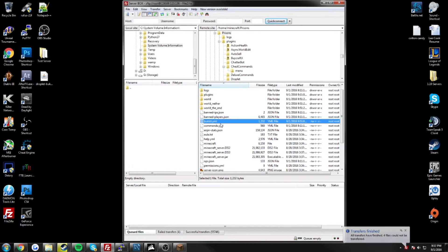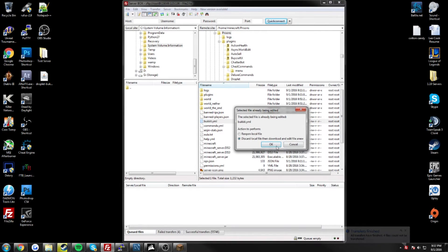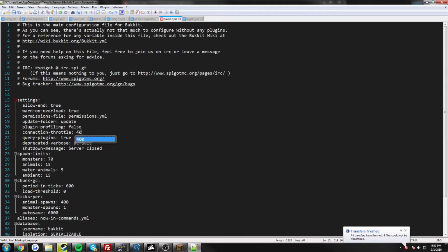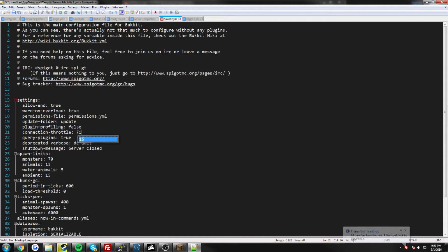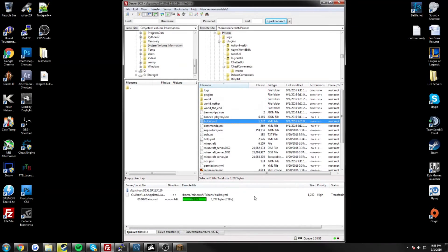And the last thing we have to do is go to the bukkit YML, and change the throttle connection from 4000, which is the default, to negative one. Because actually the bungee cord, or the proxy, is going to be the one handling all the connections. So again, save, and apply the changes.